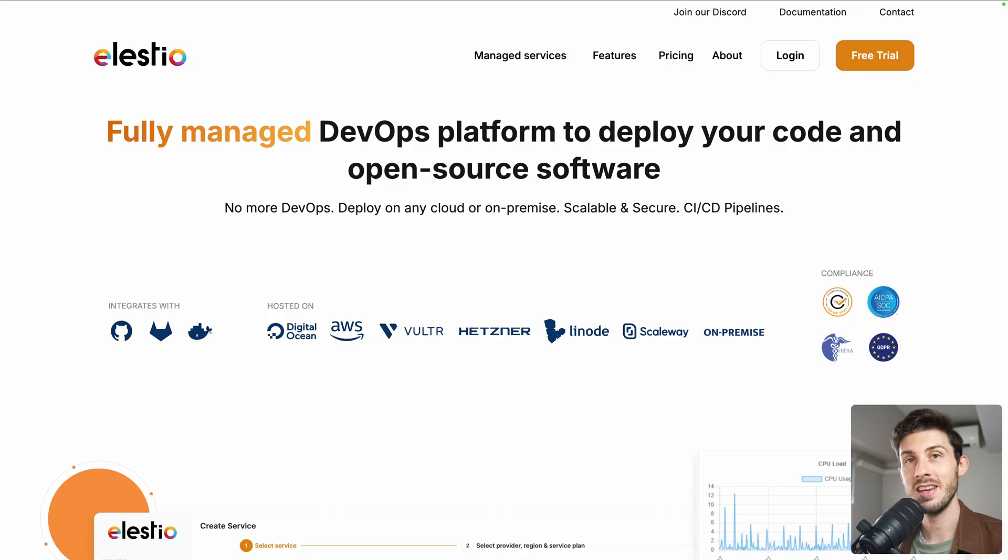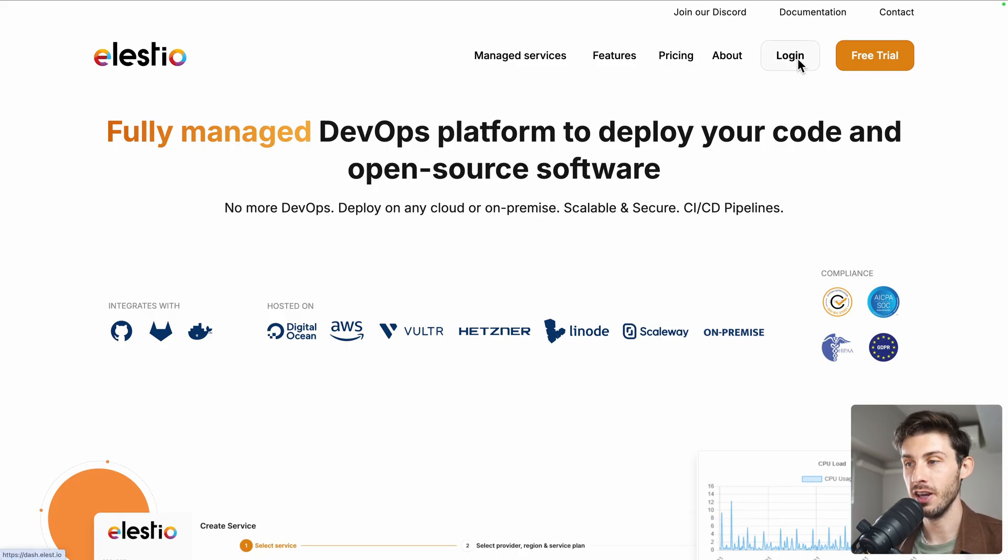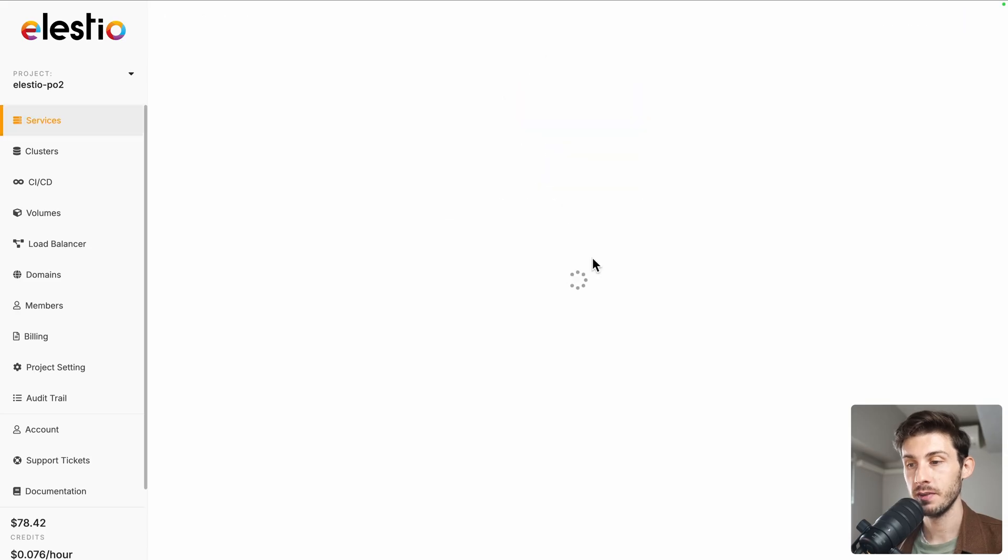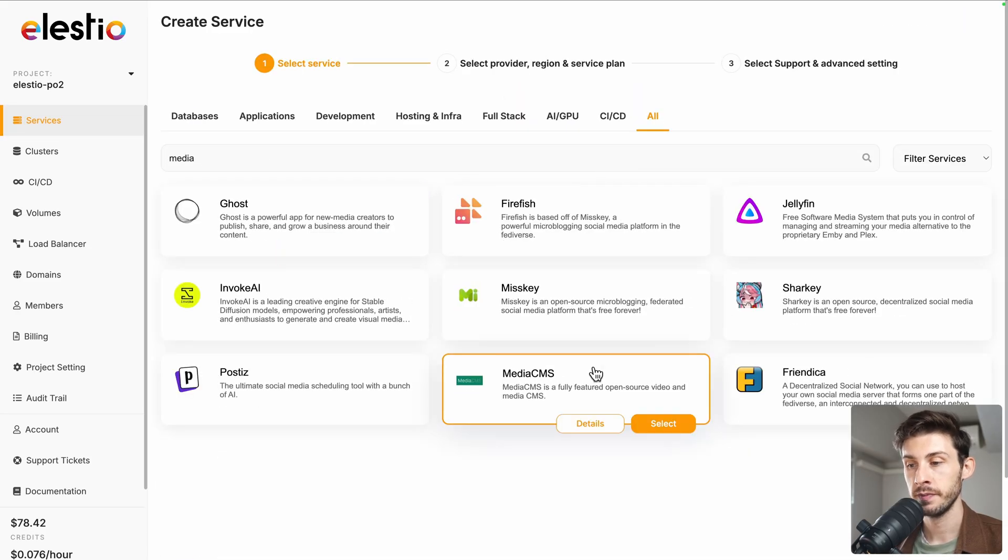To start using MediaCMS on our platform, head to ls.io and click on login, Deploy my first service. Search for MediaCMS and select.